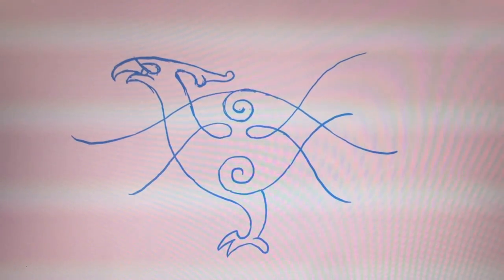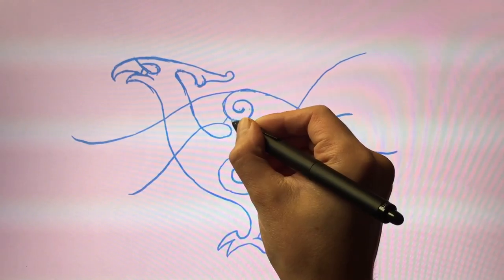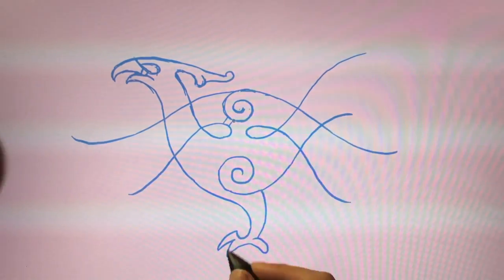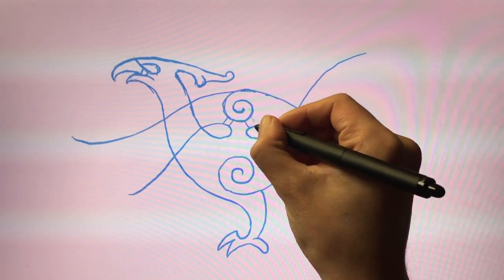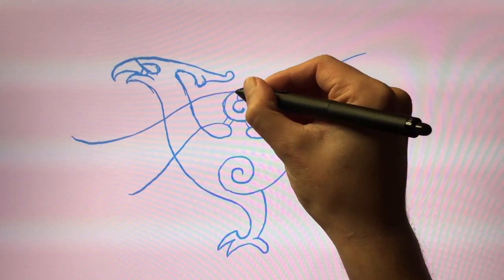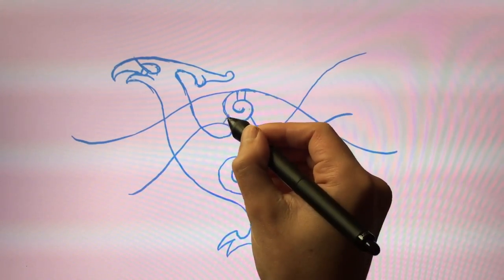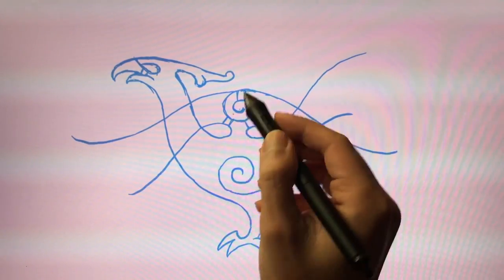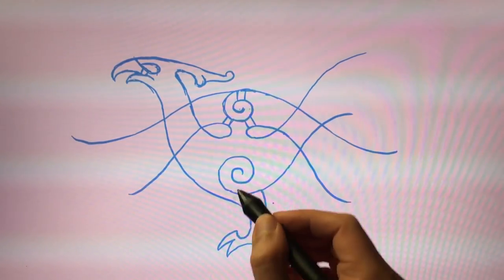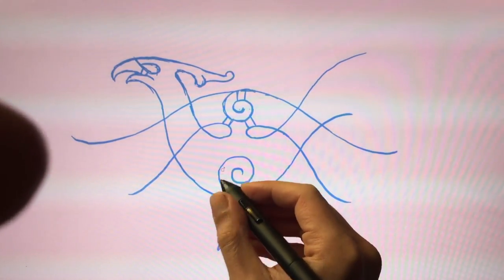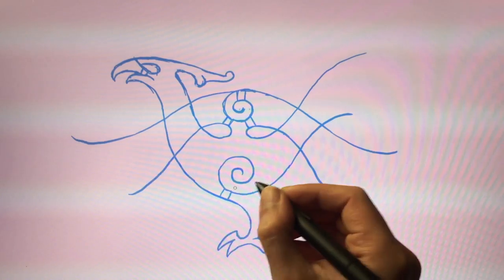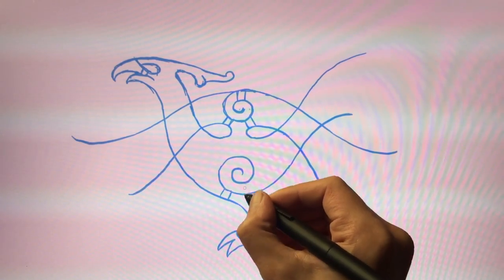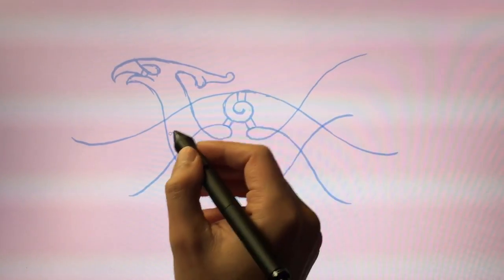But first let us add in a few pellets here to the spiral. This is very typical for the style. And to the other spiral as well. Like that. And then we'll take a look at the wings. We'll divide it into three main feathers.